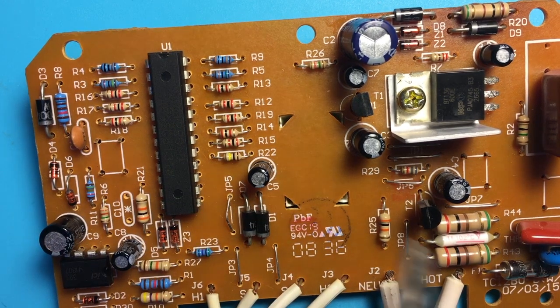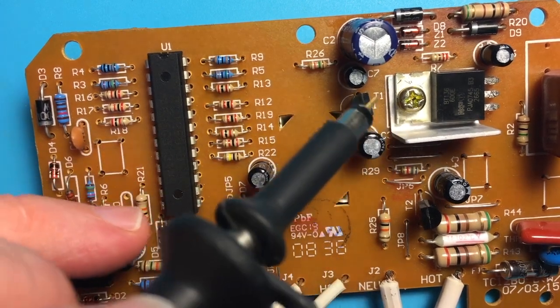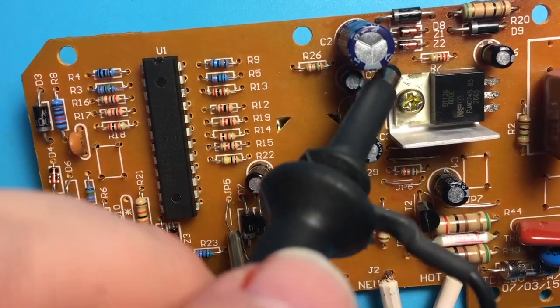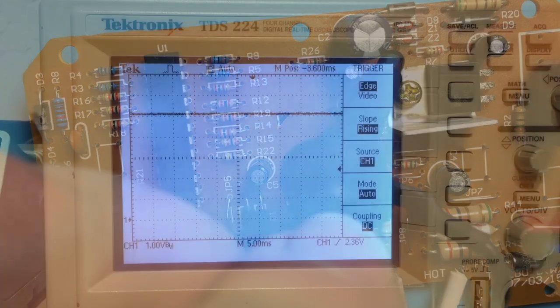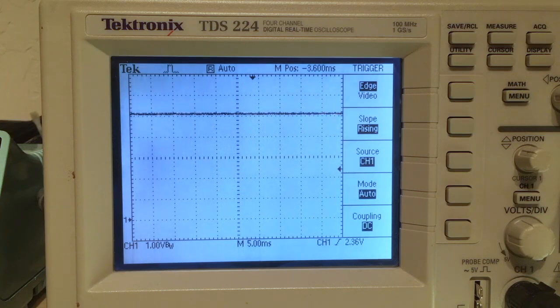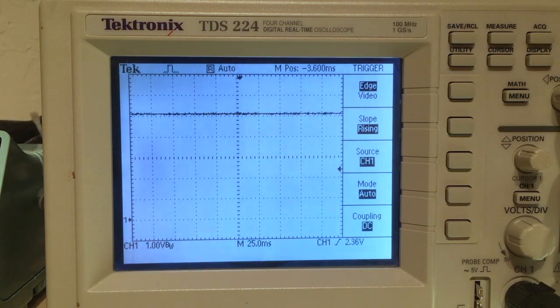Went back, connected the probe up, went back to here. And lo and behold is just about perfect. So that was obviously the problem.